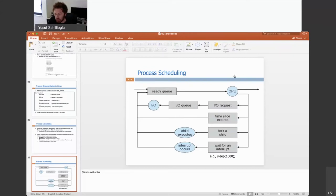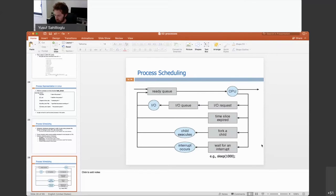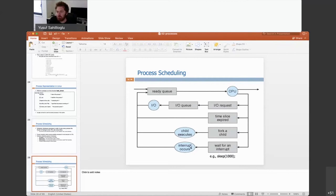Another action can be getting an interrupt. For instance, you were waiting on the sleep function and the sleep finished — that system call is done. Then the system interrupts you, telling you your sleeping time is over. Come back to the ready queue because you are now fully ready to execute again.